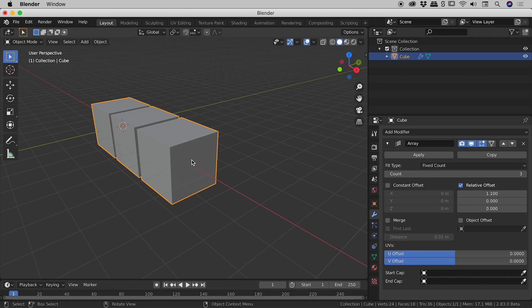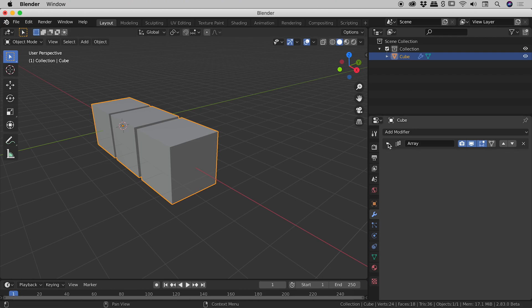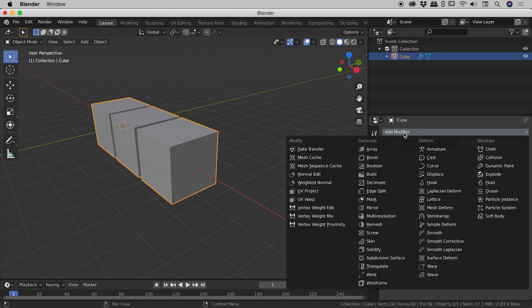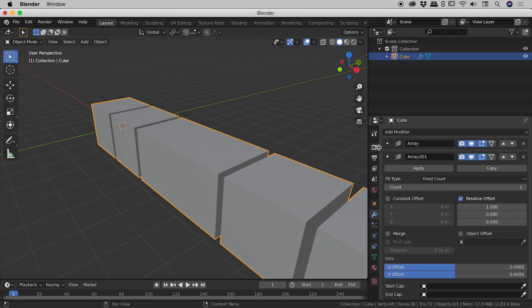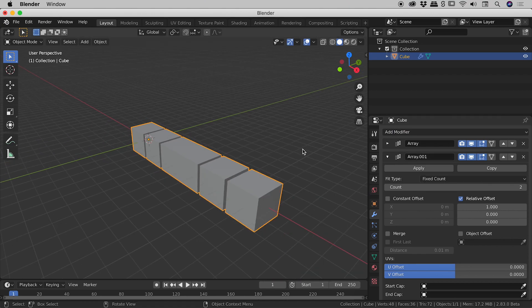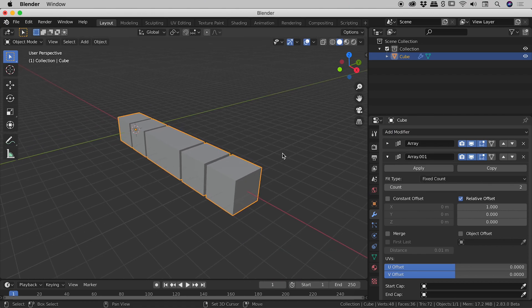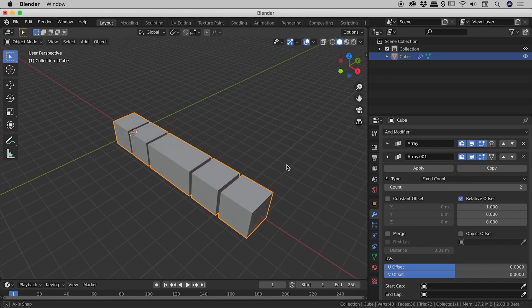Let's now add a second array modifier. So I'm just going to close up this first just so we've got a bit of room to play with and go straight back to add modifier array. So you can see it's added a second array modifier.